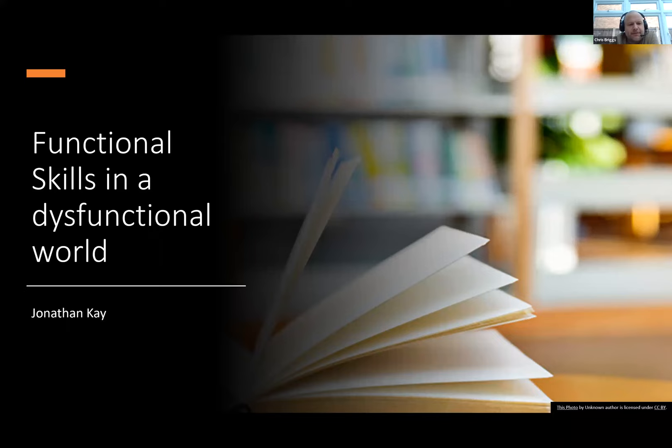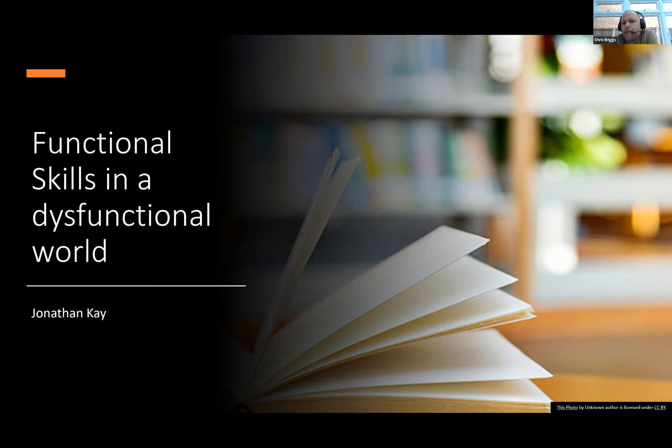My name is Chris Briggs and I am the Product Manager for Post-16 English and Maths and Digital Skills here at Pearson. Welcome to our keynote address in the Festival of Functionality, the last of our sessions. It's my pleasure today to introduce Johnny Kay, who's going to be doing the presenting.